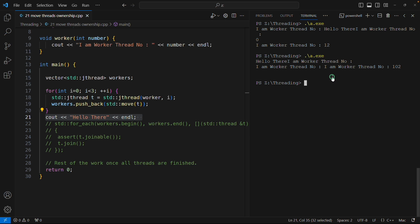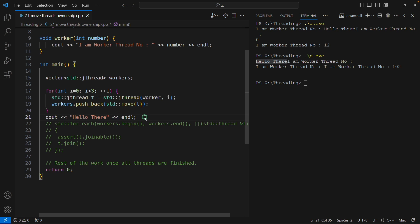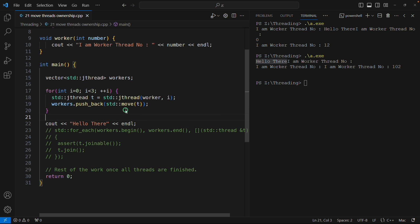That time it encountered this 'hello there' and it was printed. If I run this again it may be at some different place. See now it's at the first place, this is expected. Now what I wanted to show you was, let me do one thing, I will put this vector in a scope now.